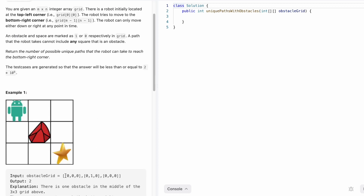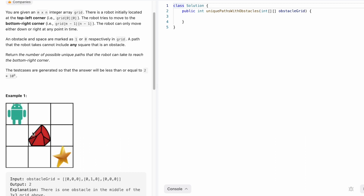Inside this question we are given an input array called obstacle grid. Zeros denote where there is no obstacle and ones denote where there is an obstacle. There is an obstacle in the middle row and middle column, denoted by one. Whenever you encounter an obstacle you can't pass it and continue with that path. For example, if you go one step to the right and then try to go one step down and find an obstacle, you can't continue that path. You can only go right from there, and similarly if you're at a cell where there's an obstacle to the right, you have to go down and then proceed.